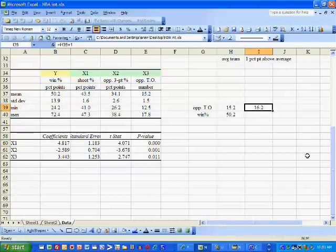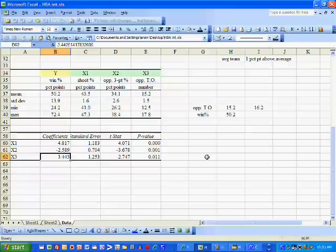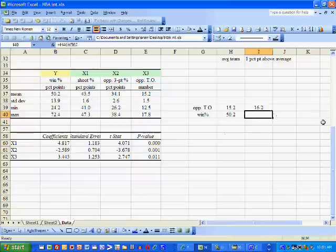What amount does our winning percentage go up by? To answer that question, we turn to X3's coefficient. This number implies that if we can get our opponents to turn the ball over one more time per game, our winning percentage goes up by 3.443 percentage points.